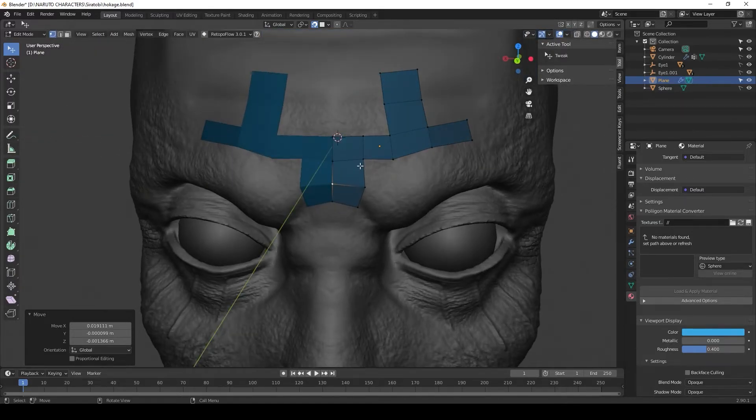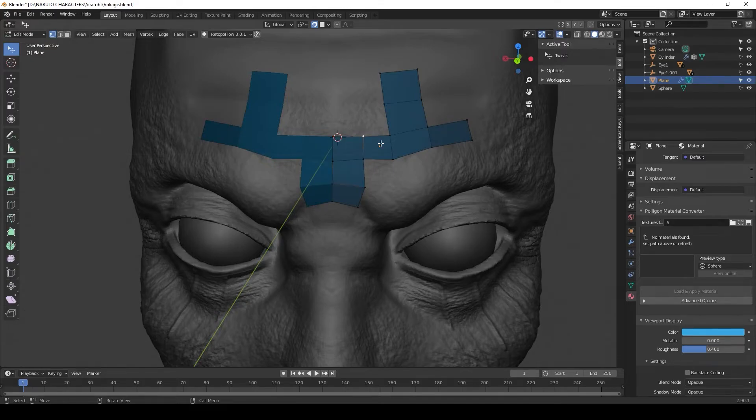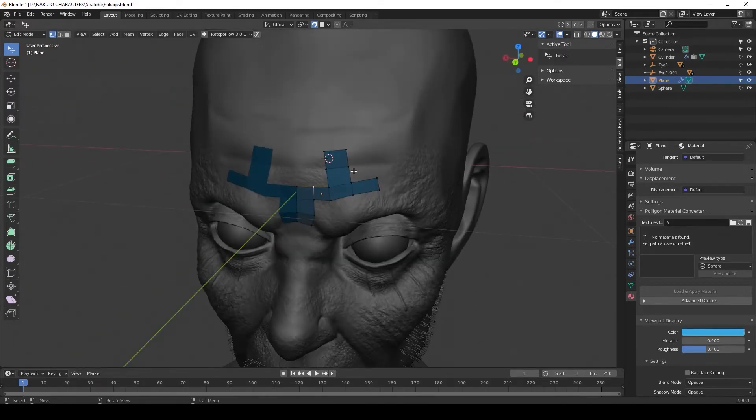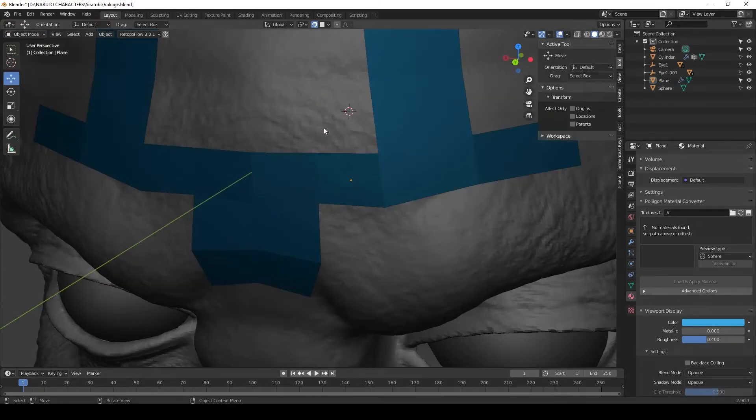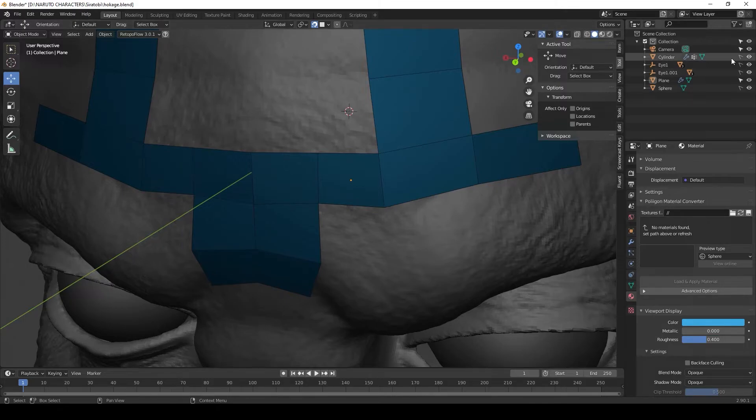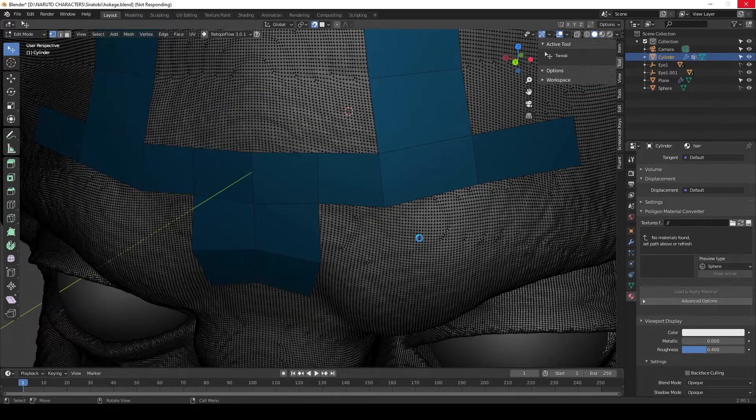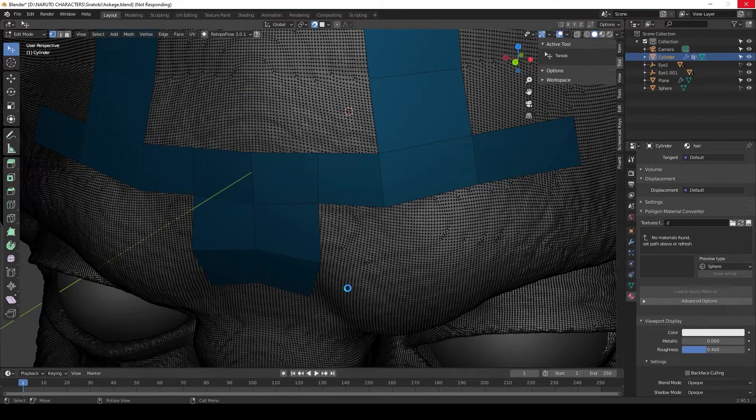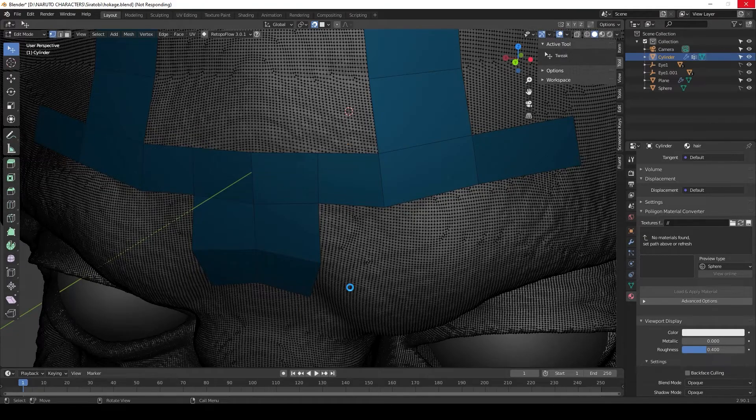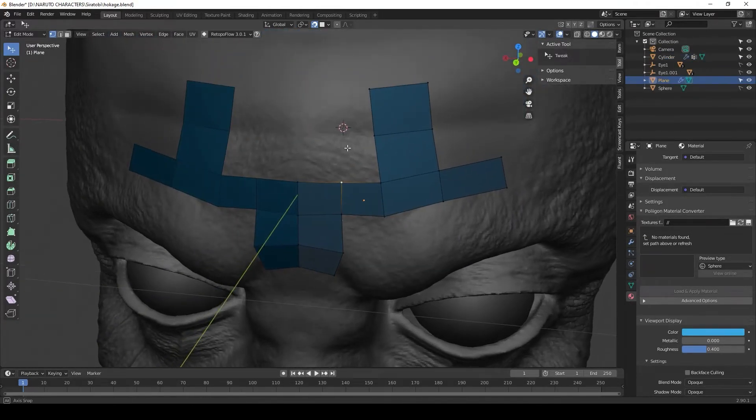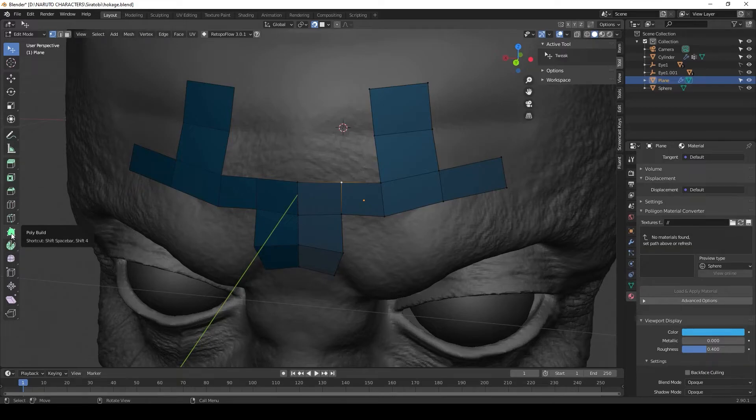Really quick, I'll hit tab and exit out of this mode. I'll go to object mode and let's do a quick comparison between the topology on the actual sculpt versus the new topology. You see quickly that it's a lot lower. That's what we want for retopology.